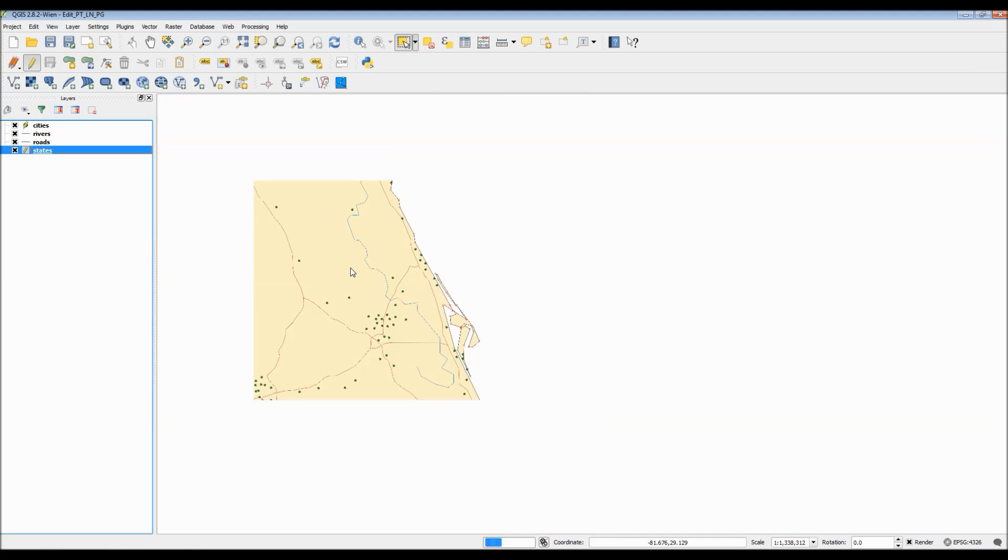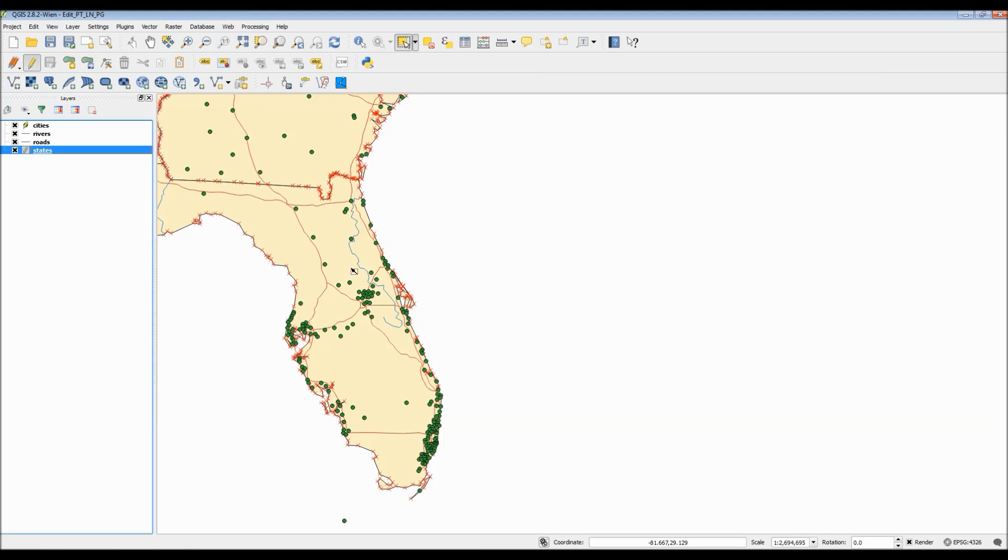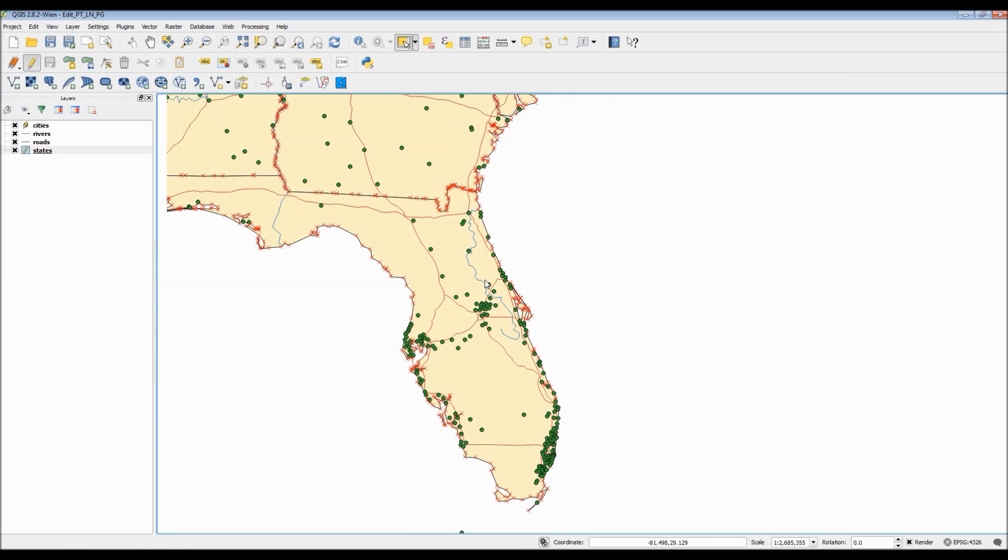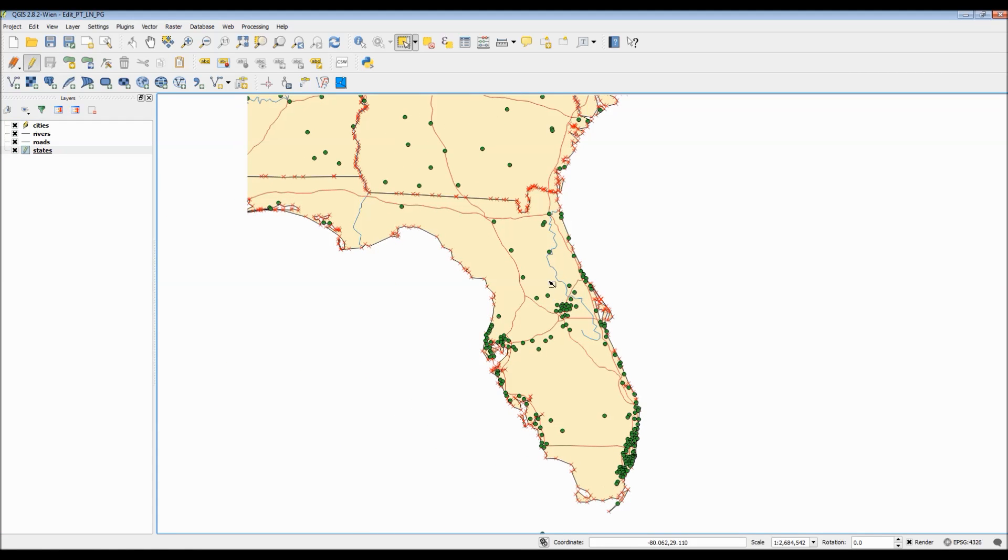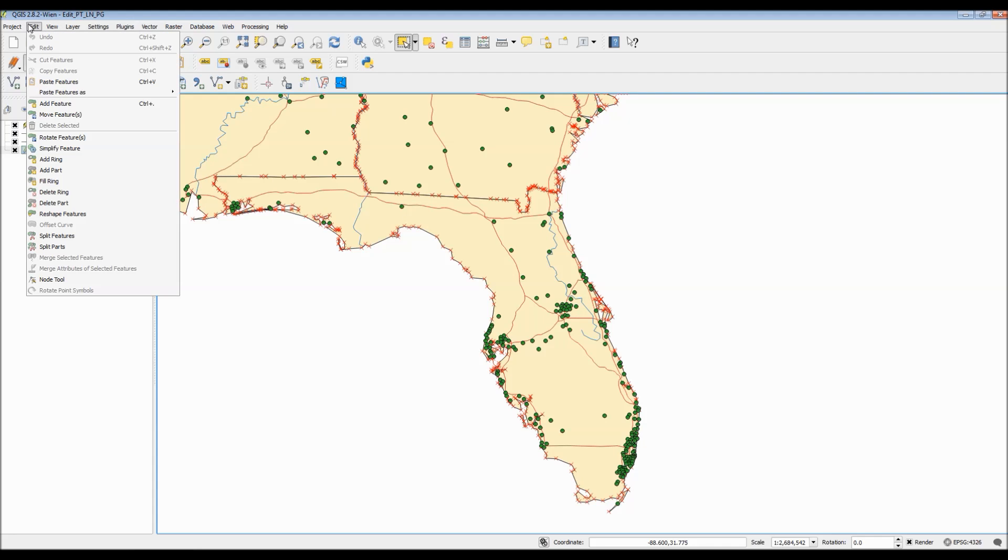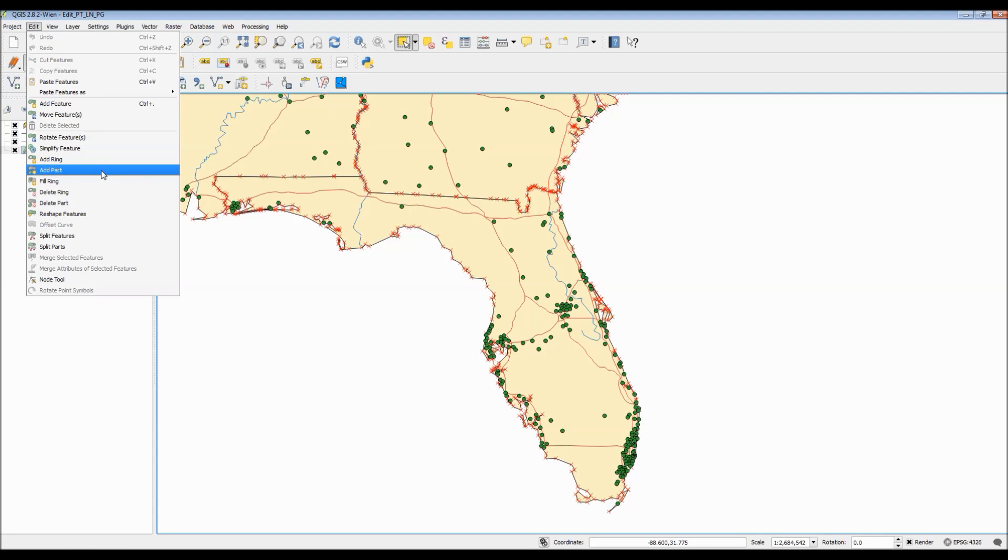But, you could also use these editing features, say, if you want to look into where would the next best place for your supermarket be. You could then actually import, or should I say create, your own point in your map, or layers.